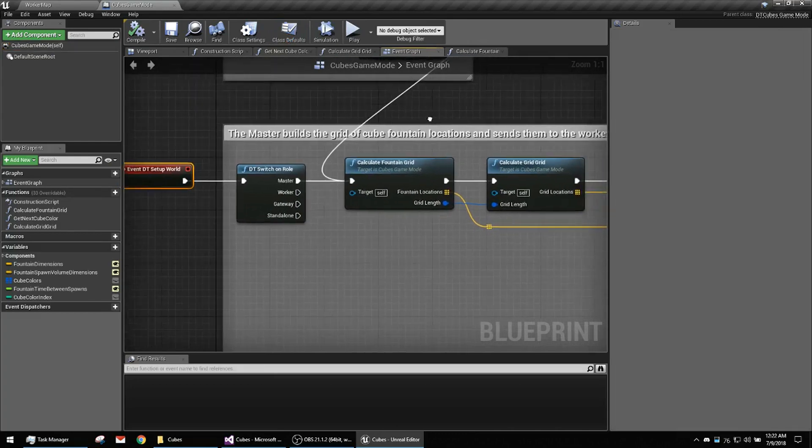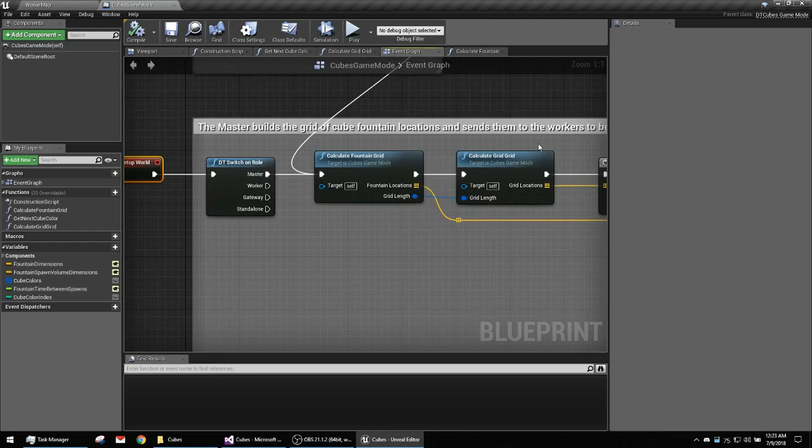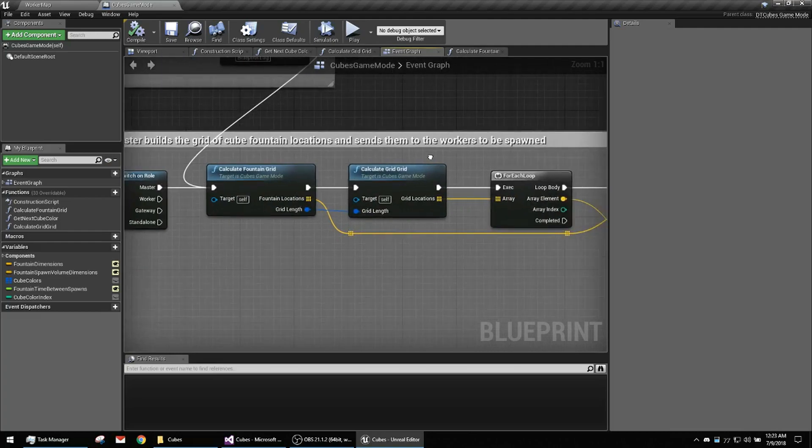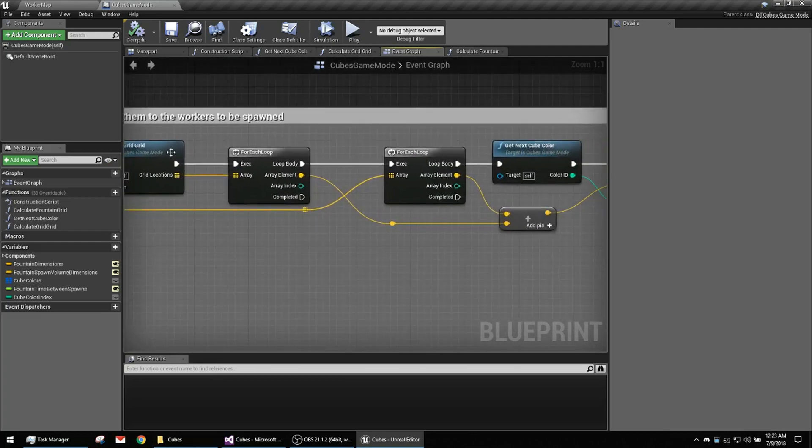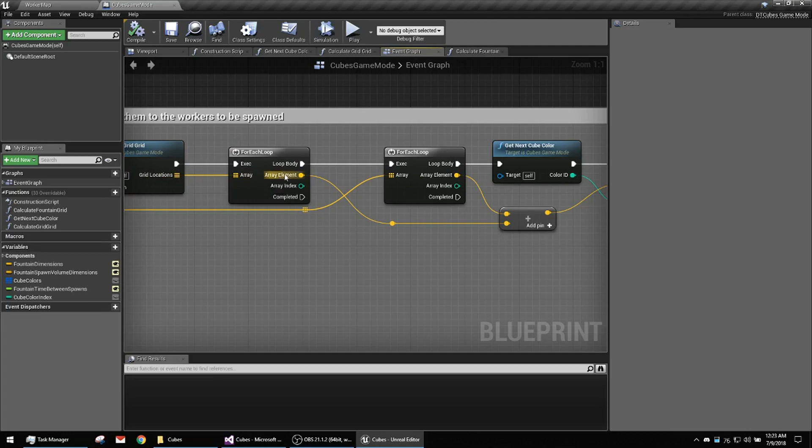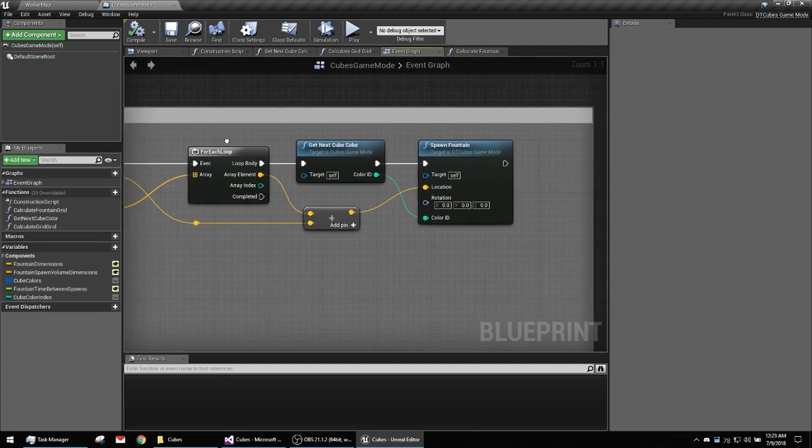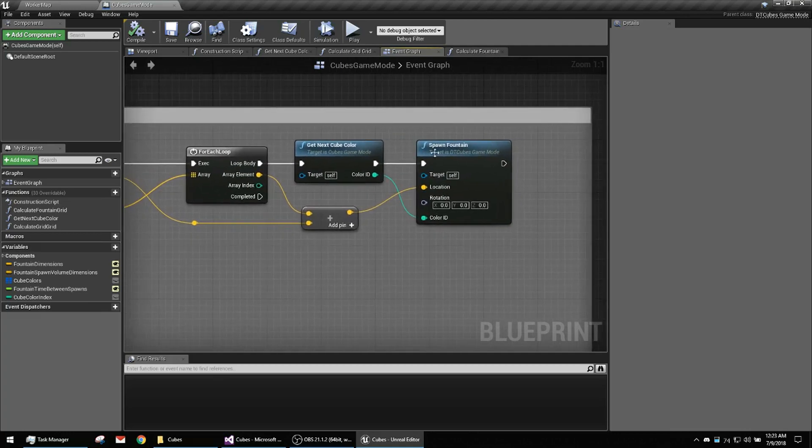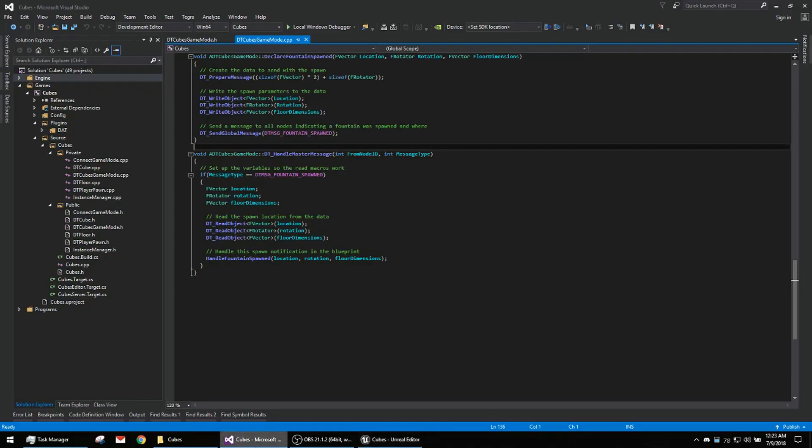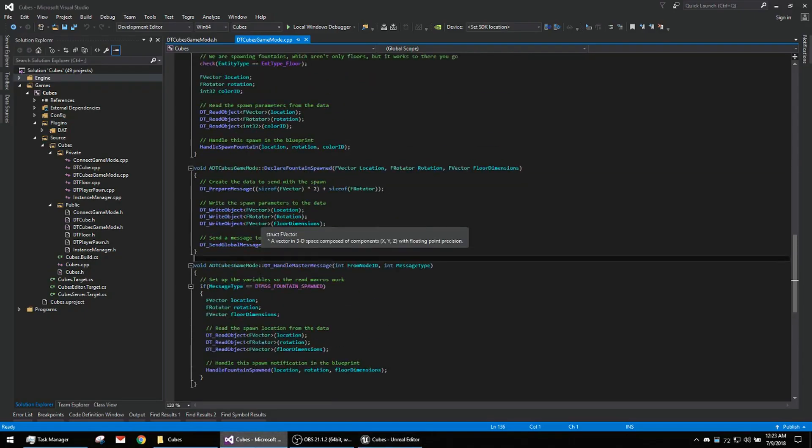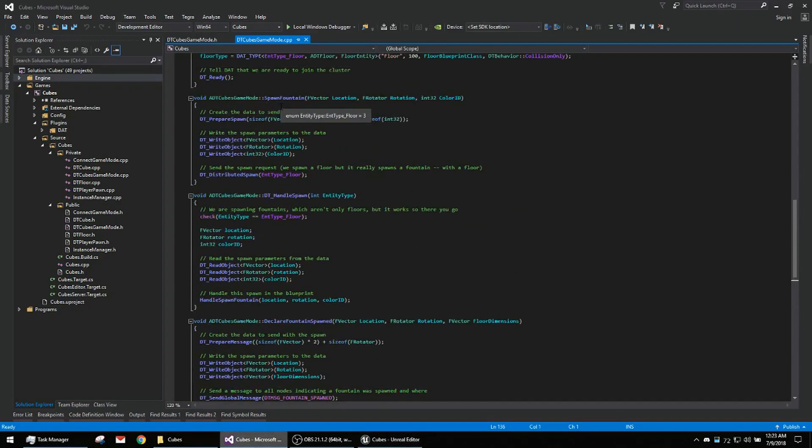Only the master cares, and so he figures out the fountain grid, goes through all the locations, and then does a distributed spawn, which we saw here was spawn fountain.